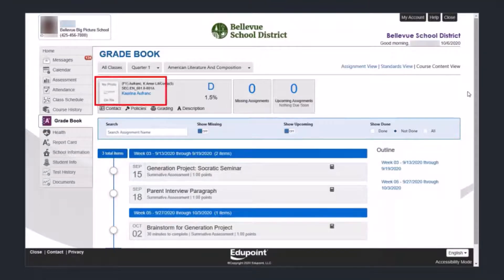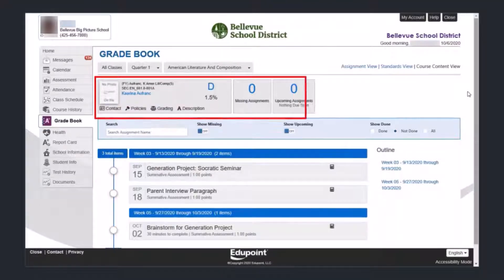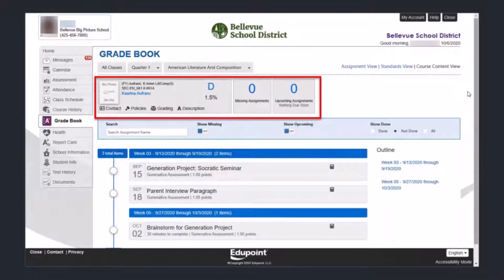At the top part of this section, you'll find information about the teacher, including contact, the class policies, grading, and a description of the class, as well as the current grade, number of missing assignments, and upcoming assignments if teachers add that information to the gradebook ahead of time.